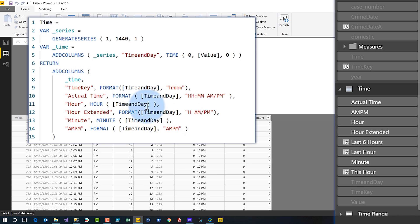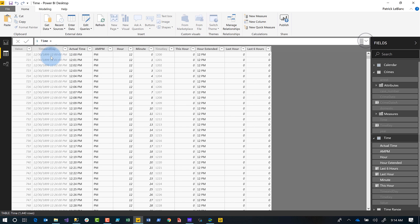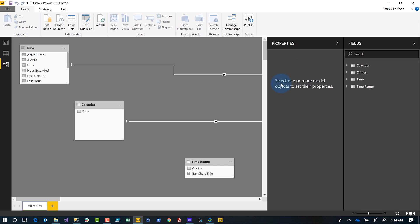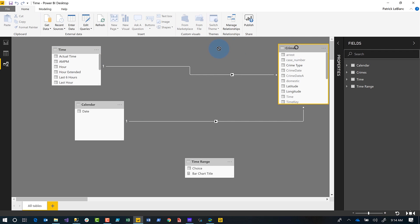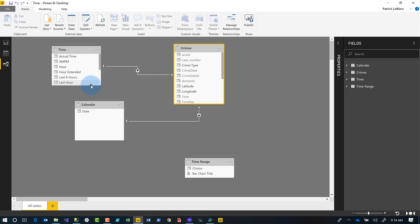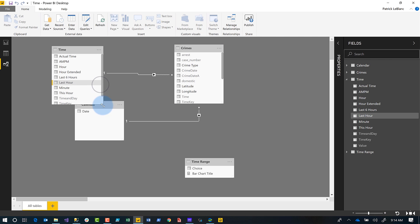I'm also doing some additional formatting to return the actual time — the extended hour with AM or PM — and returning the AM/PM indicator and the minute. Now I have my time table created. All I need to do is go to the model view and establish a relationship between the time key on my fact table and the time key in my time table.